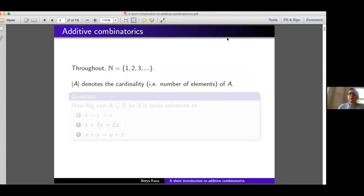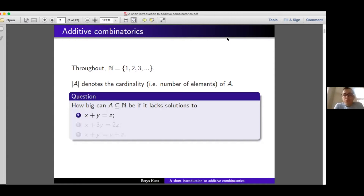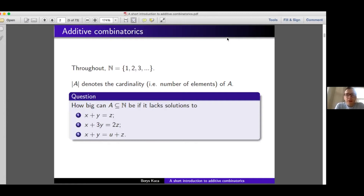In terms of notation throughout this talk, bold N will denote the set of natural numbers without zero, and I will denote the cardinality of A in the traditional way — cardinality being the number of elements that the set A has. The three questions I will discuss are of the following form. The first: how big can a subset of natural numbers be if it lacks solutions to the linear equation x + y = z? In the second question, I look at x + 3y = 2z. And finally, x + y = u + z. These three equations may look similar, but there is a very big difference between the first two and the last one, and during the talk I will try to explain where that difference lies.